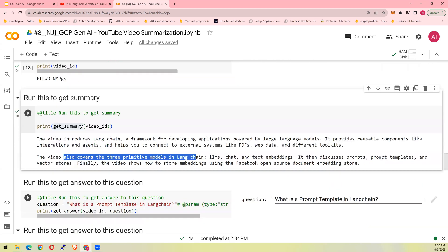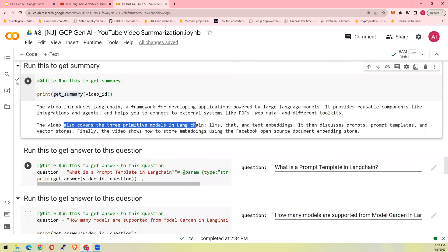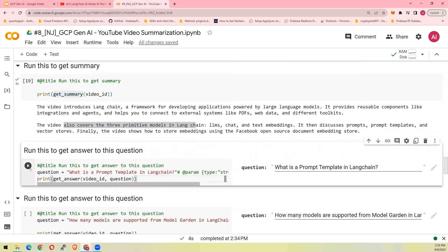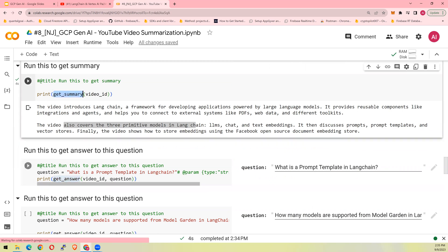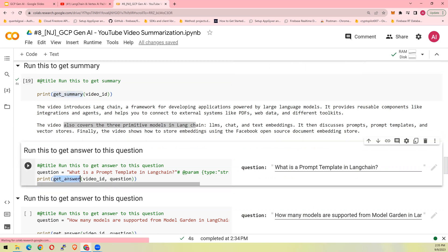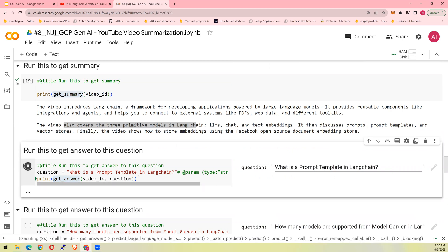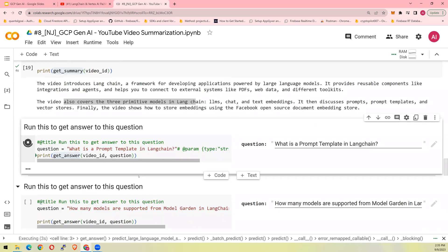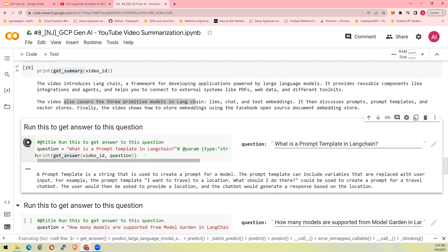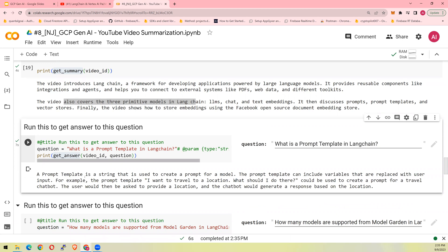Let's do another use case. If you have a question that what is a prompt template in Langchain? And I'm going to use the function get answer. So we're going to look at the function get summary and then get answer. If I run this, what is a prompt template in Langchain? And it's going to answer with the data which being spoken in the video. So prompt template is a string that is used to create a prompt for a model. A prompt template can include variables. So this is what's been discussed in the video.